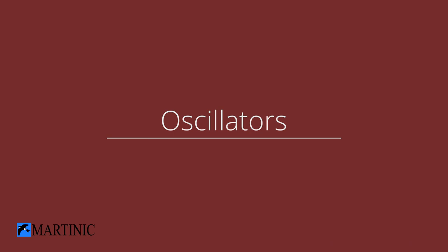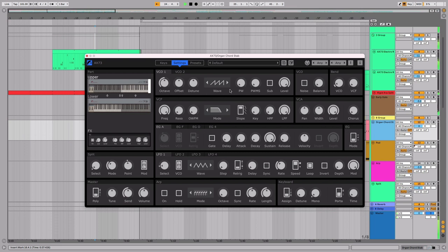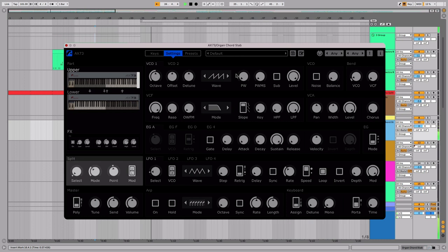First, we'll look at the oscillators. Let's start by making some changes to the upper layer. At the moment, split is set to off, so we can't hear the lower layer at all.